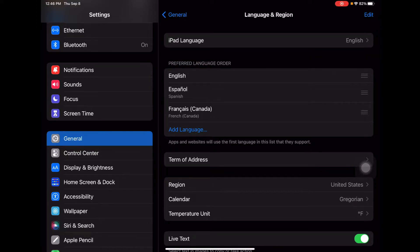That's how you set up the default language for your iPad. So if you have a student who is primarily Spanish speaking and they want their iPad set up in Spanish, that's how they can do that. Go ahead and show them that — Settings, General, and Language and Region.